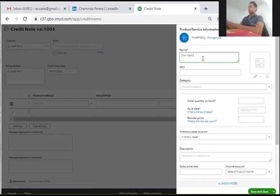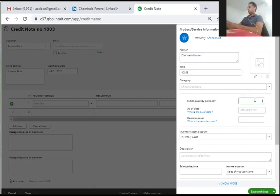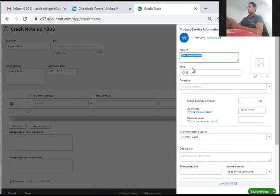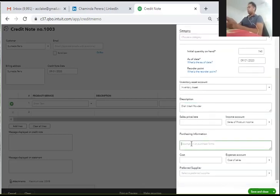We will enter 'Dishwash Powder' as the product name. The SKU number is 0058. In the description, enter 'Dishwash Powder', and in the sales description also enter 'Dishwash Powder'. Then enter the selling price.